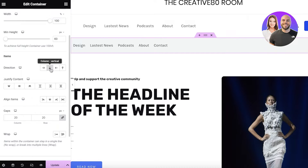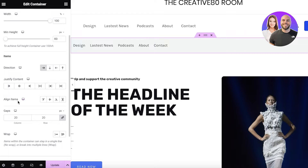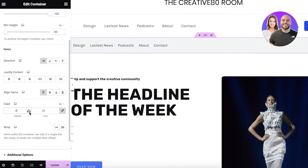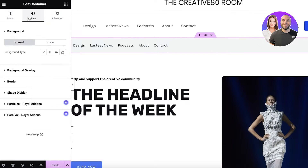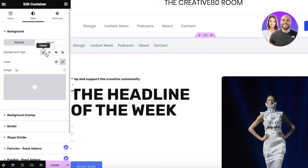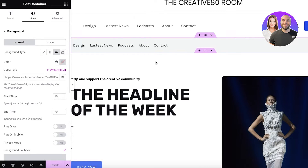After that you have the direction — so if you want a vertical menu or if you want it reversed. Then you have justified content and alignment options, such as stretched, centered, or start. You also have gap controls to increase or decrease the gaps, and the wrap option. There are also additional options such as the style of your mega menu — click on Style at the top to access those.